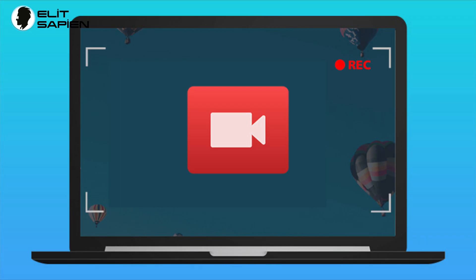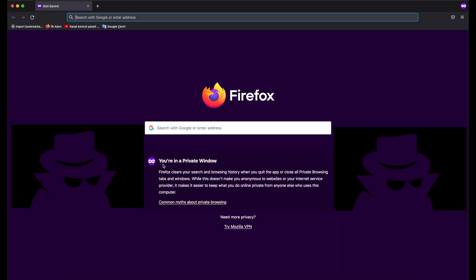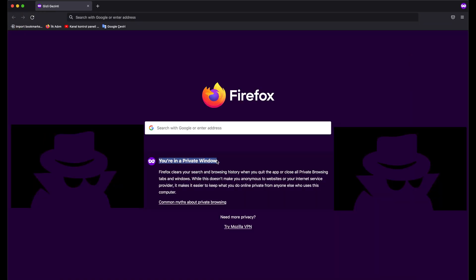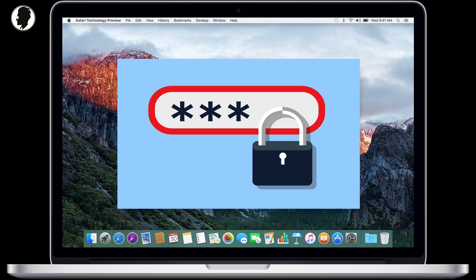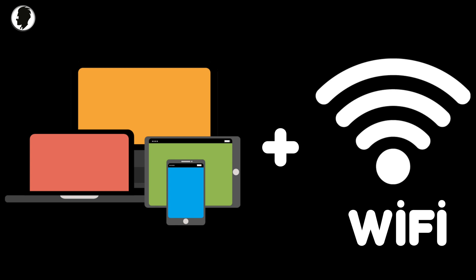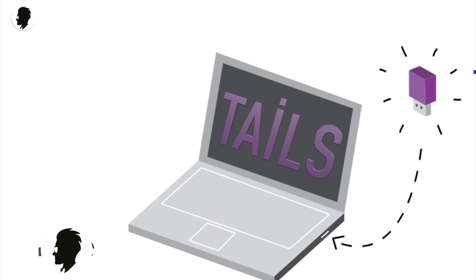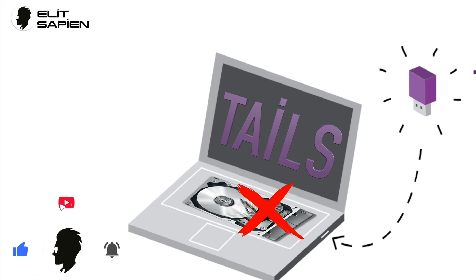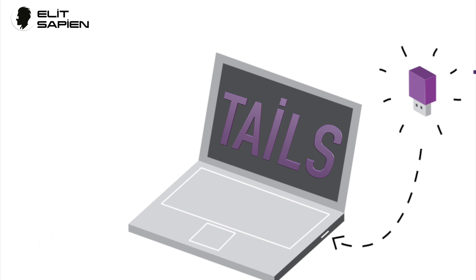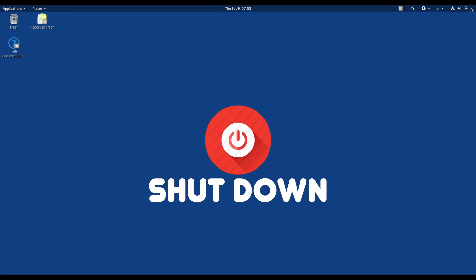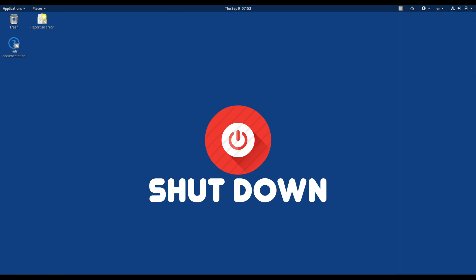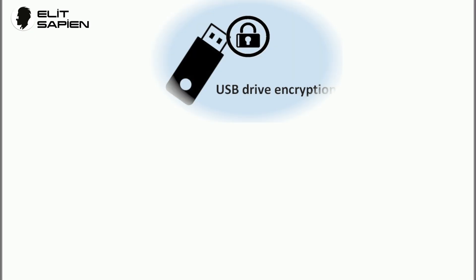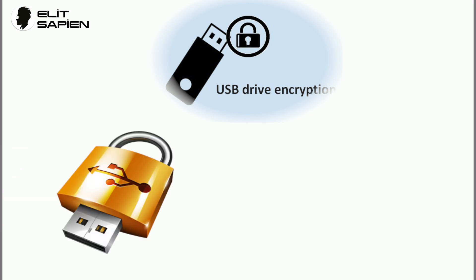Almost anything you do without Tails can leave traces on the computer: websites you visit even in incognito mode, files you open even if you delete them, passwords even if you use a password manager, and all the devices and Wi-Fi networks you connect to. Conversely, Tails never writes anything to the hard disk and only runs from the computer's memory. When you close Tails, all possible traces are deleted and the memory is completely wiped.